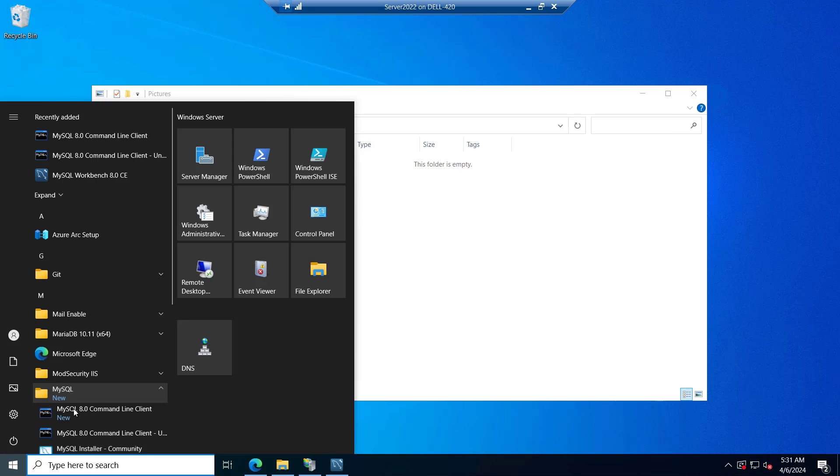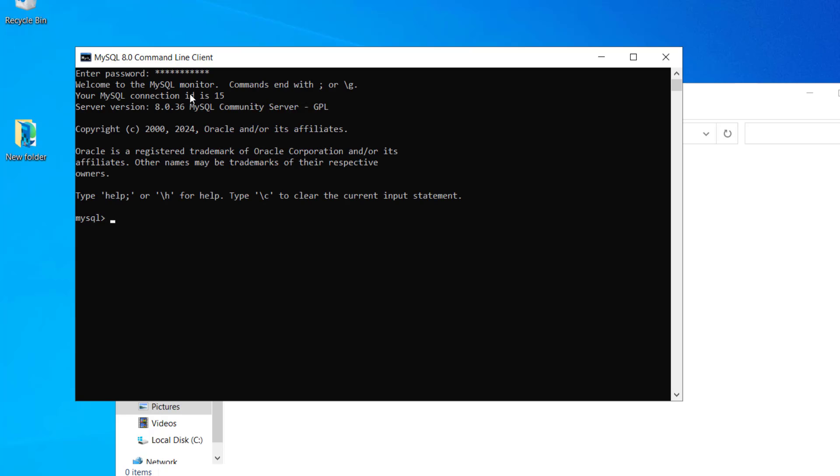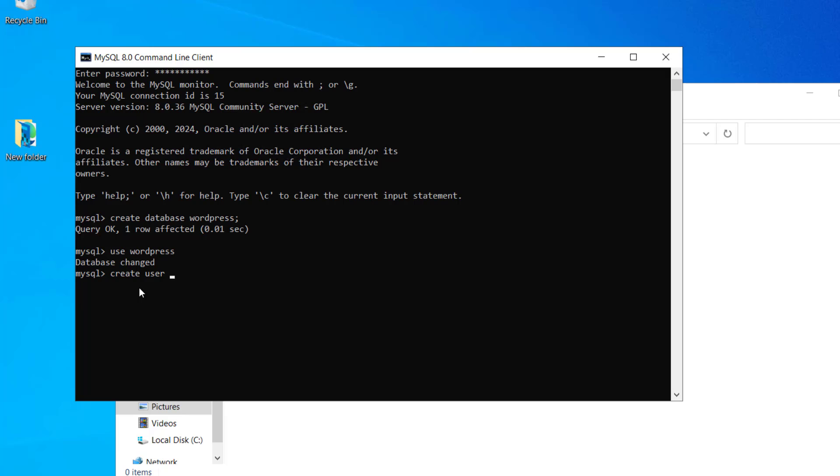Let's go to the MySQL command line. Here we will put the same password to connect with the MySQL. And we will create the database as WordPress. You can see the query OK. One line affected. And now we will change it as use WordPress. And now we will create a user by typing this command. And I will create the user by the name of WP user. So you can see query OK.